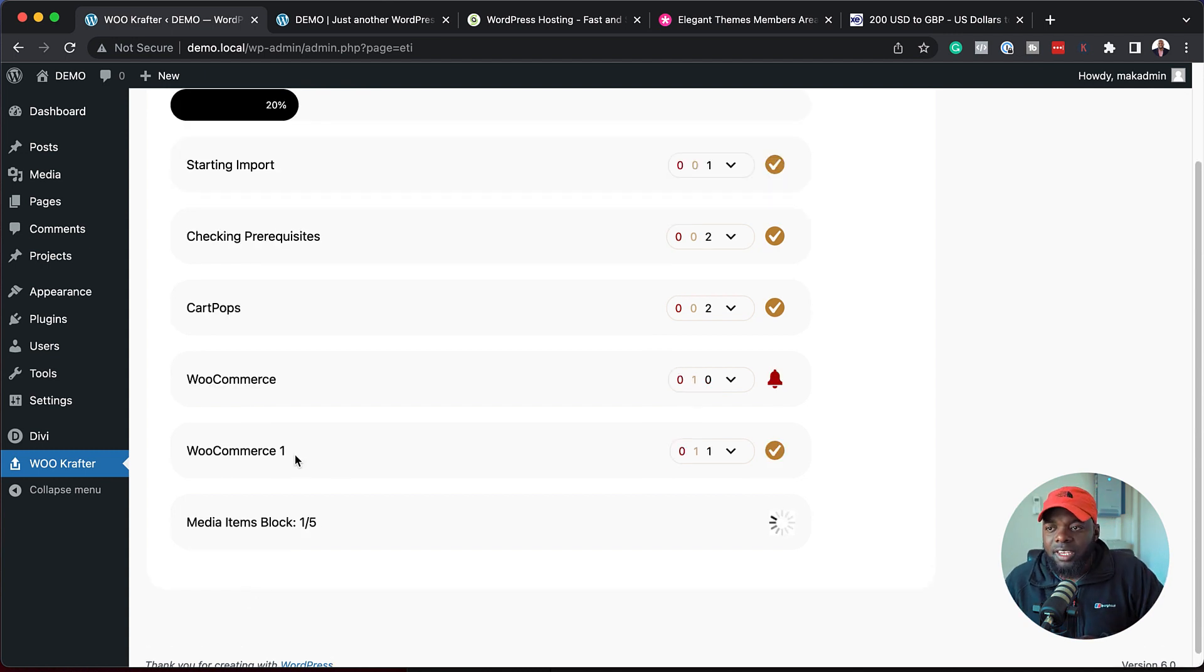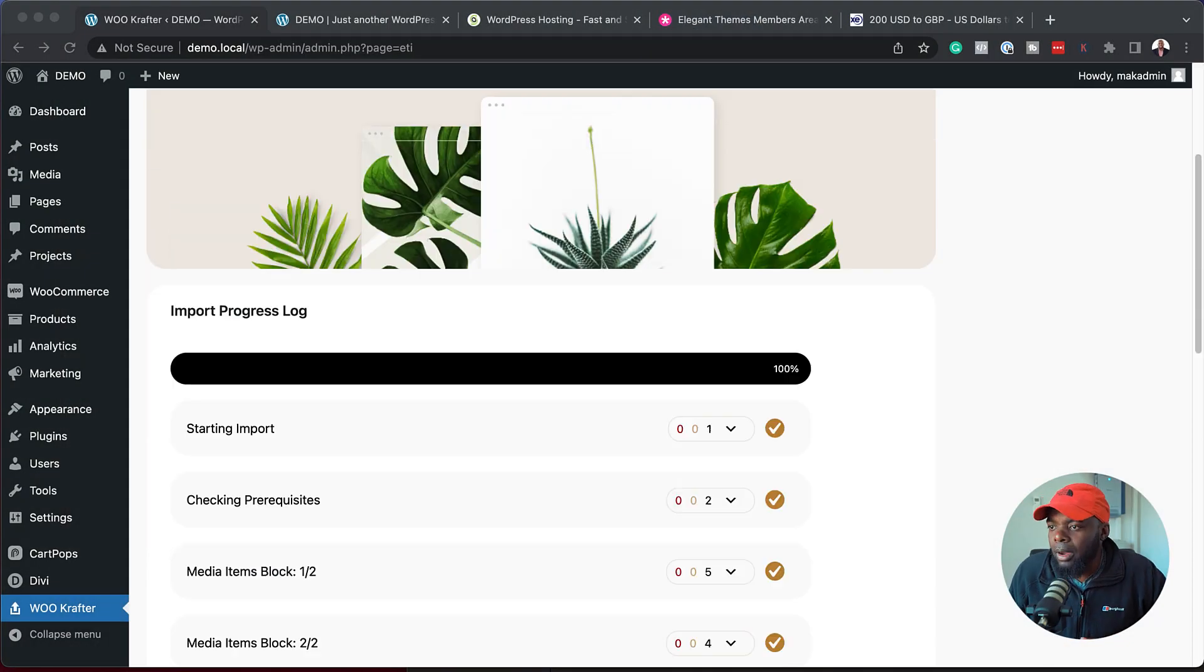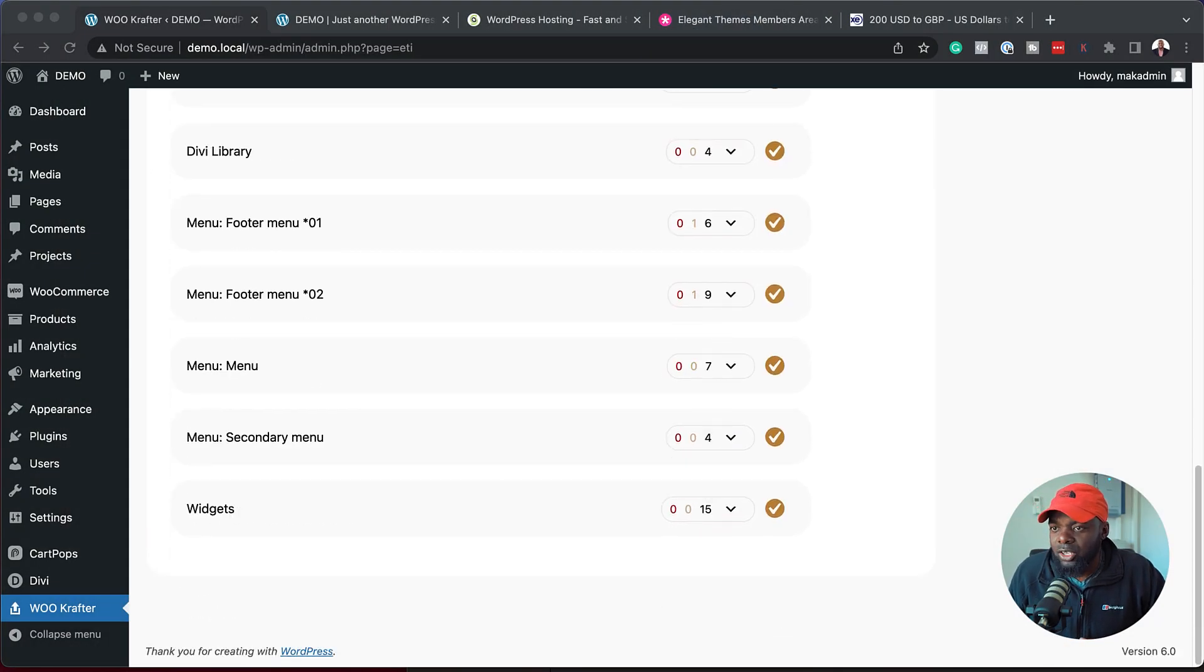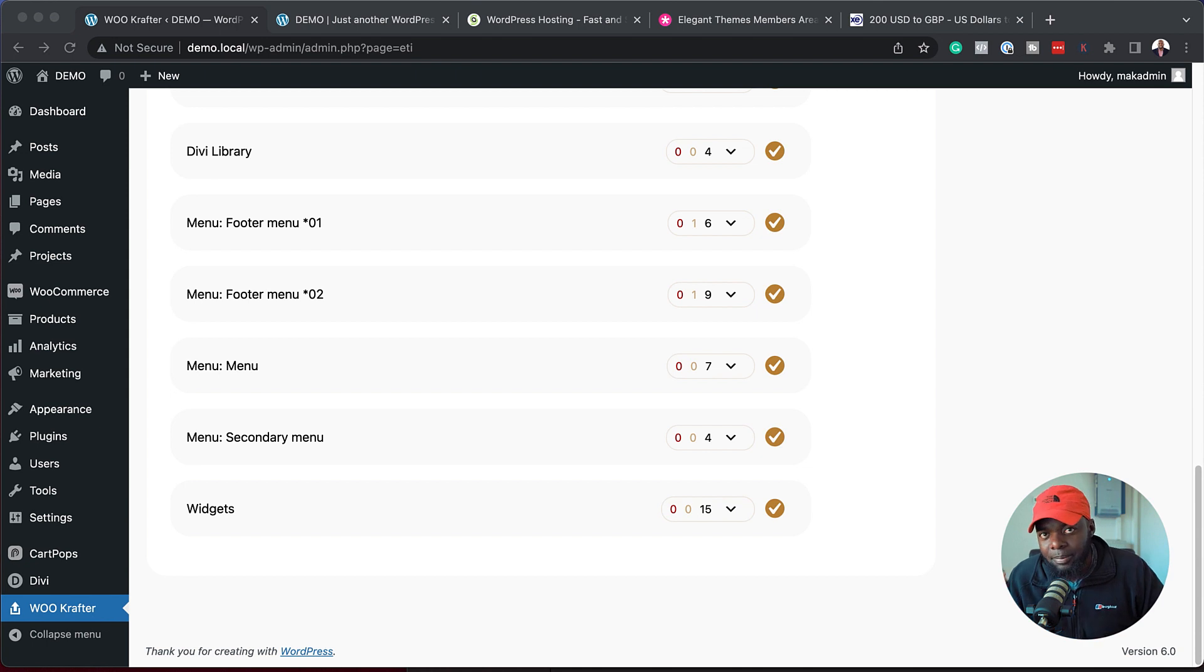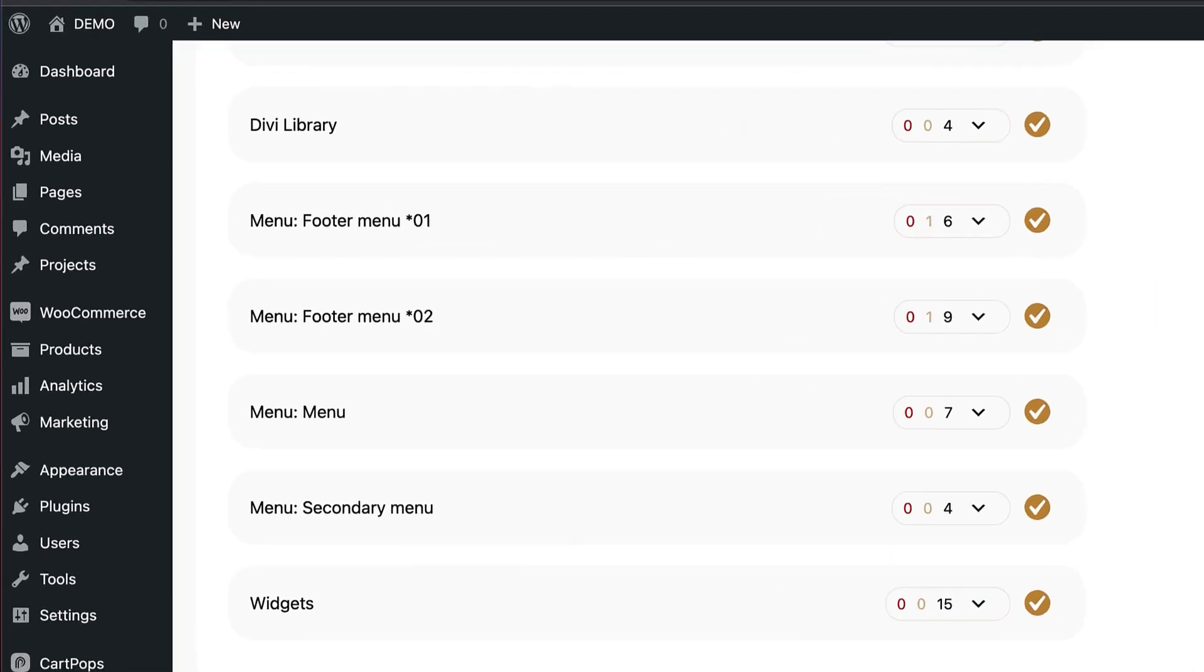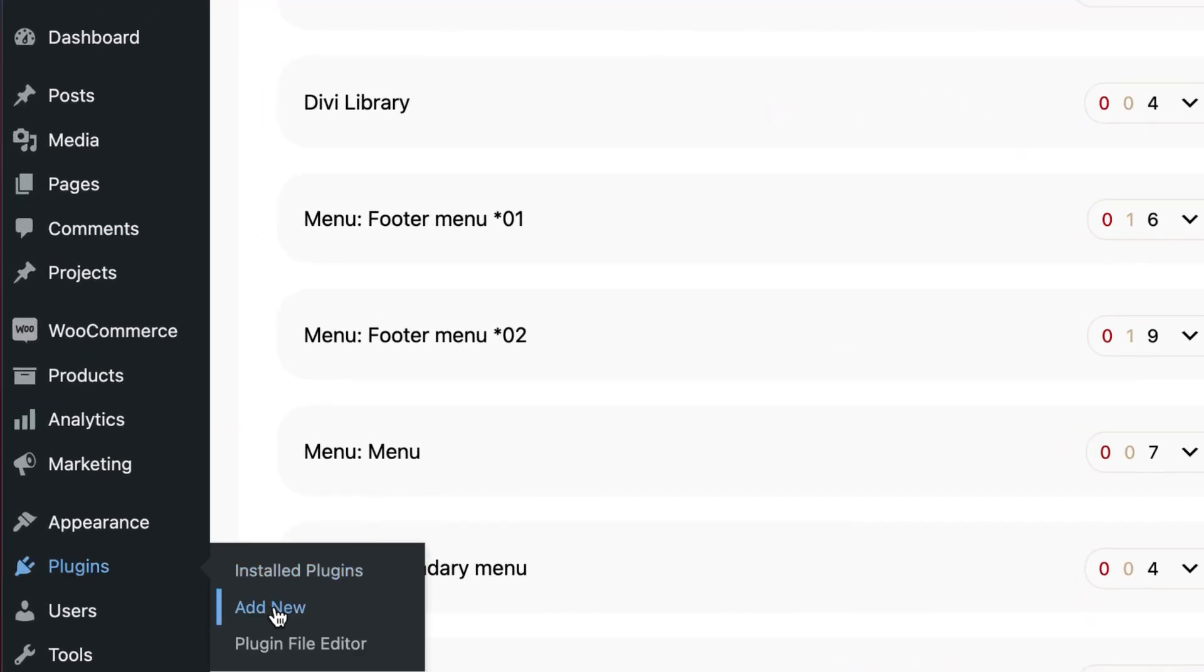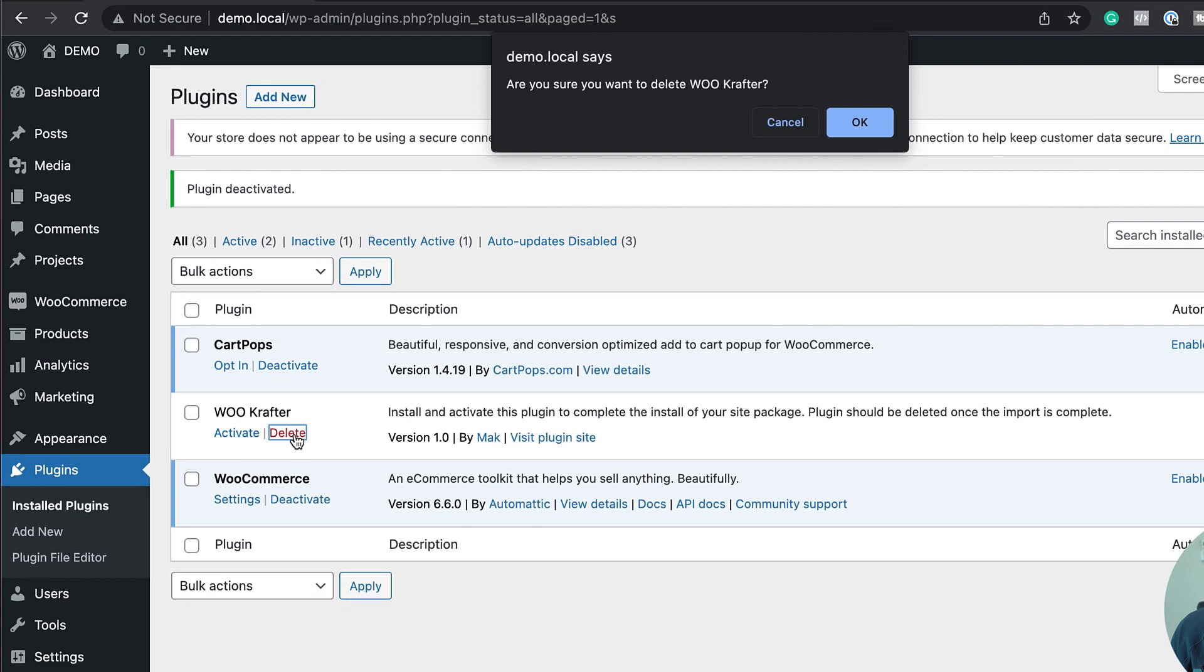You can see here now WooCommerce has installed. It looks like everything has been imported. Just remember that when something gets stuck, just retry a few times and that should be fine. Now I'm going to come all the way down here just to make sure. I can see here everything is all good. The next thing I'm going to do now is to delete this plugin. I'm going to come over here to plugins, click on installed plugins, and we're just going to deactivate WooCrafter and then delete it.